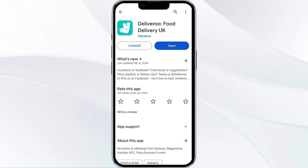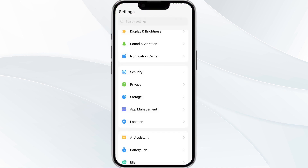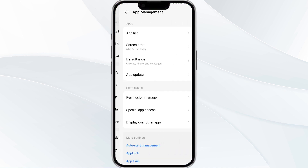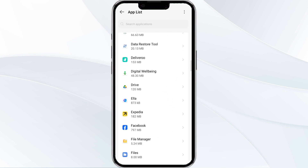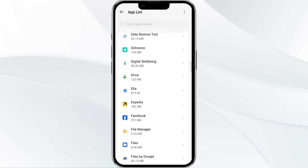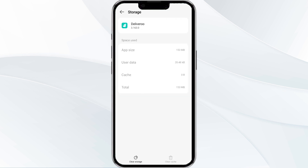Tap it to proceed, and once updated, relaunch the app. The fourth method is to clear the Delivery Writer application cache. To do this, open your phone settings and navigate to the App Manager, select the Delivery app from the app list, find the Storage and Cache option, and then tap on Clear Cache to remove the cached data.